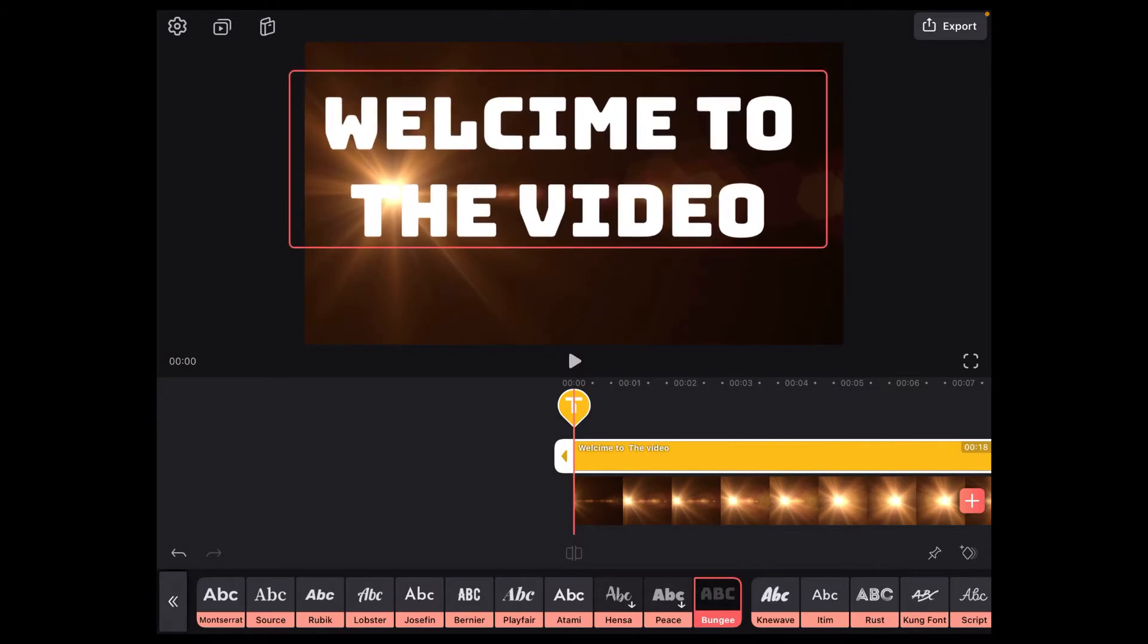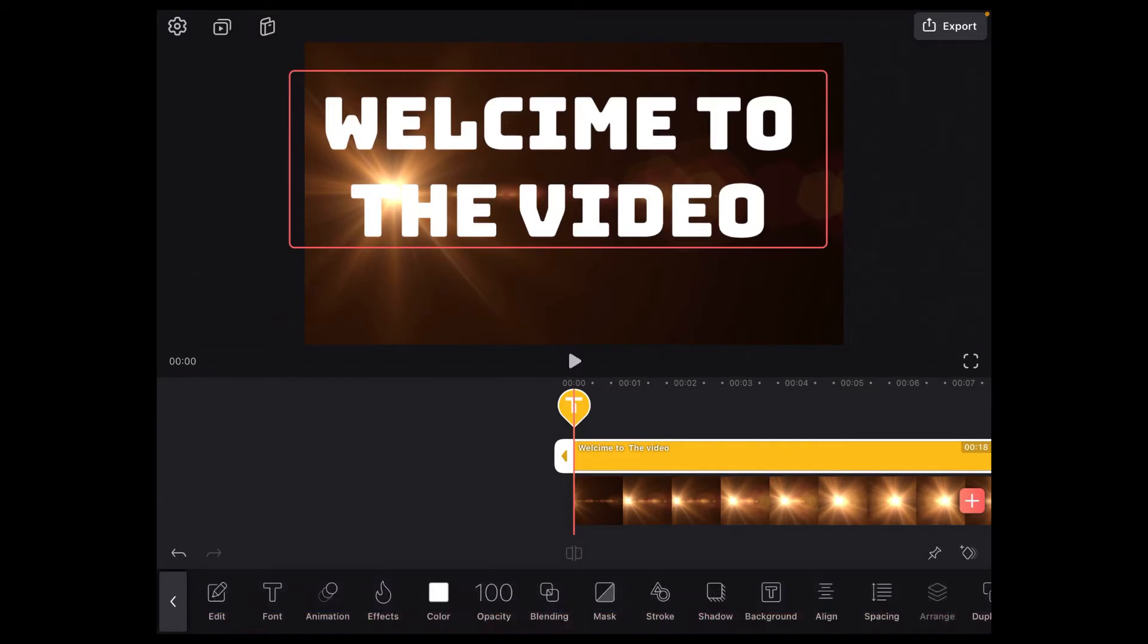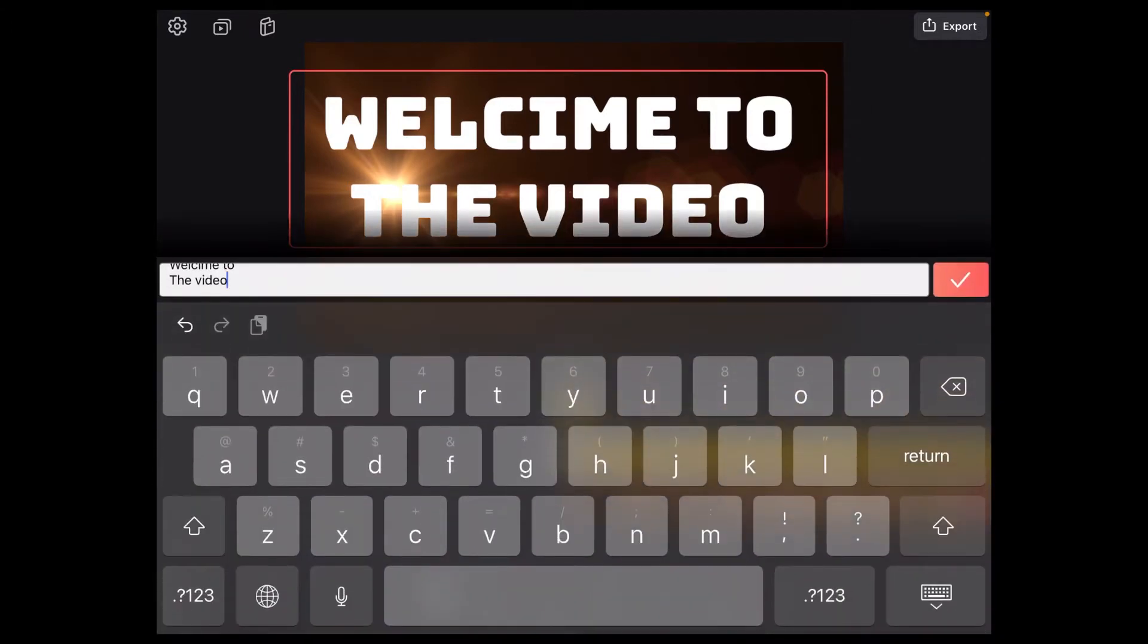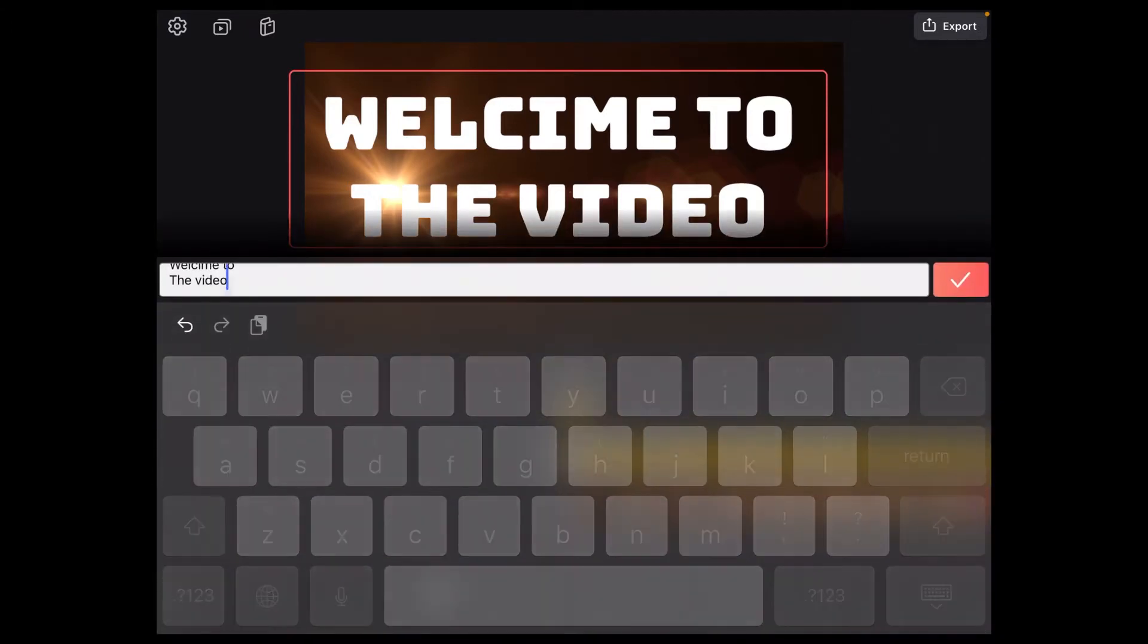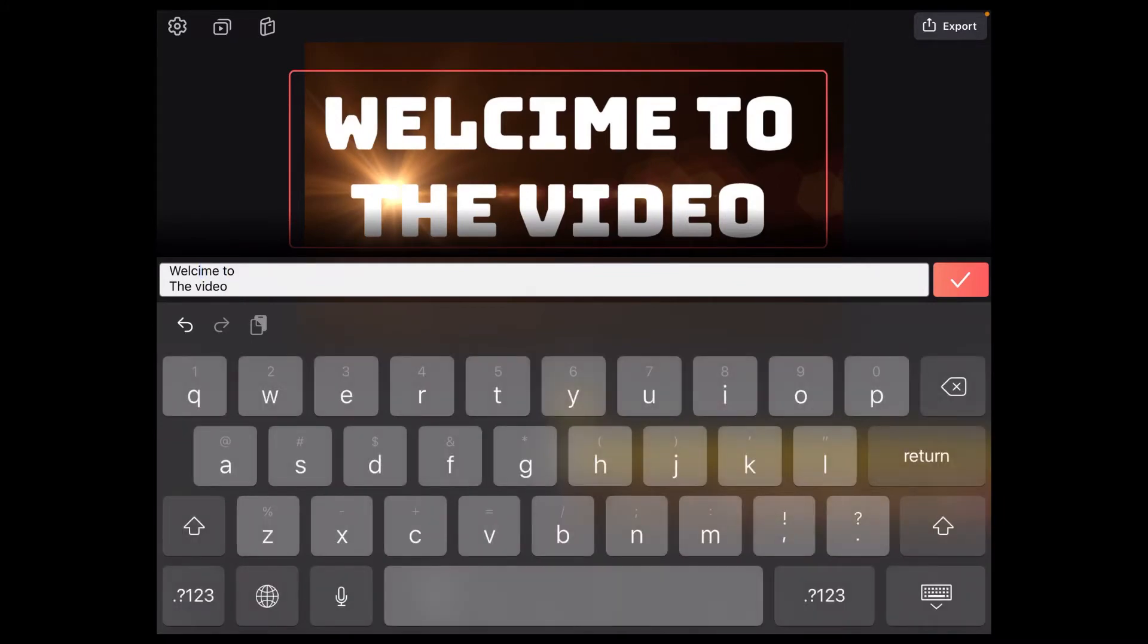The next thing you want to do is dismiss the keyboard by tapping on the check mark and then pinch and zoom using two fingers to position the text in the center of the screen so that it takes up most of the video screen.